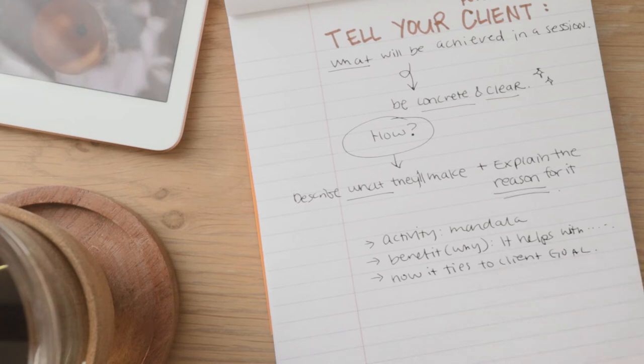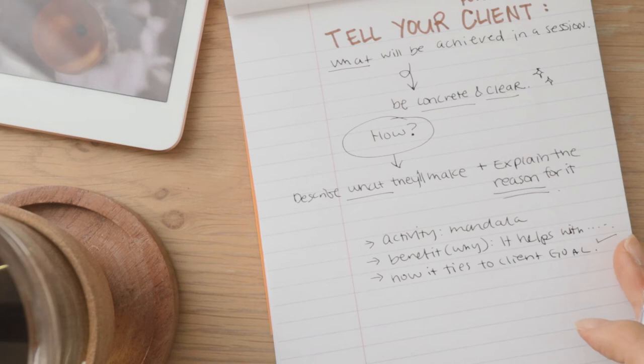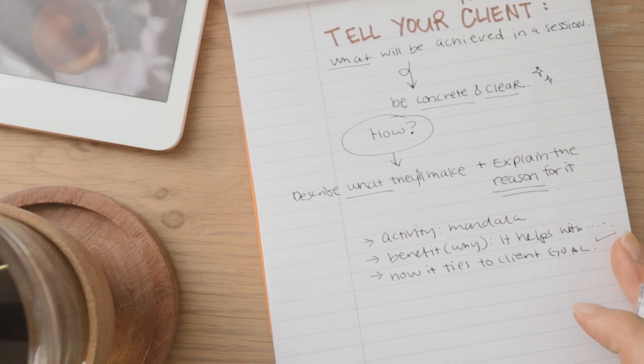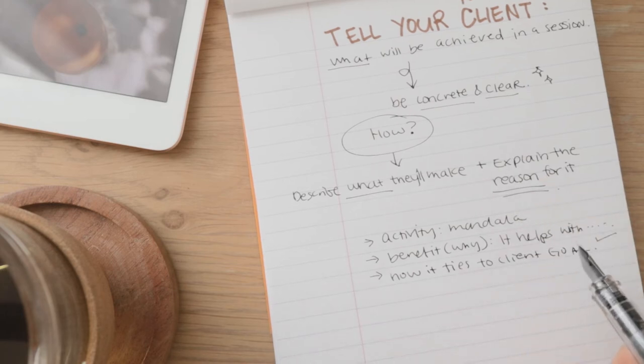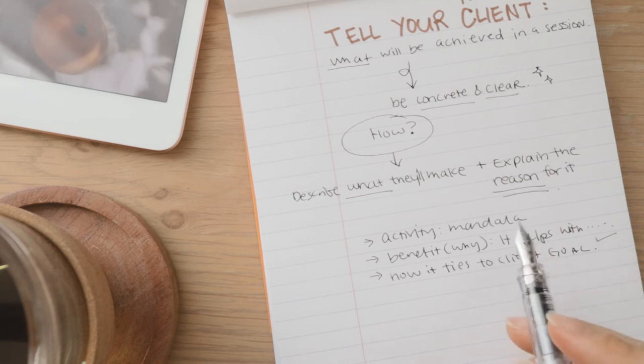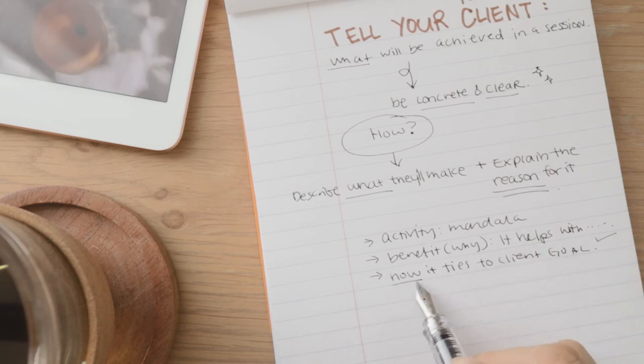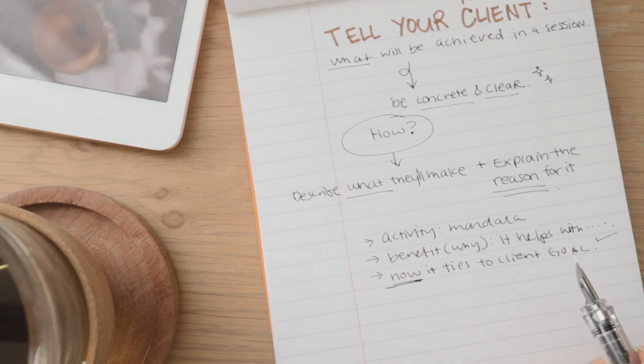So then you're going to explain how that lifeline drawing helps create more clarity with your client, helps create more perspective about their life and about their preferences, their experiences, and how that's going to help them find their calling in life.